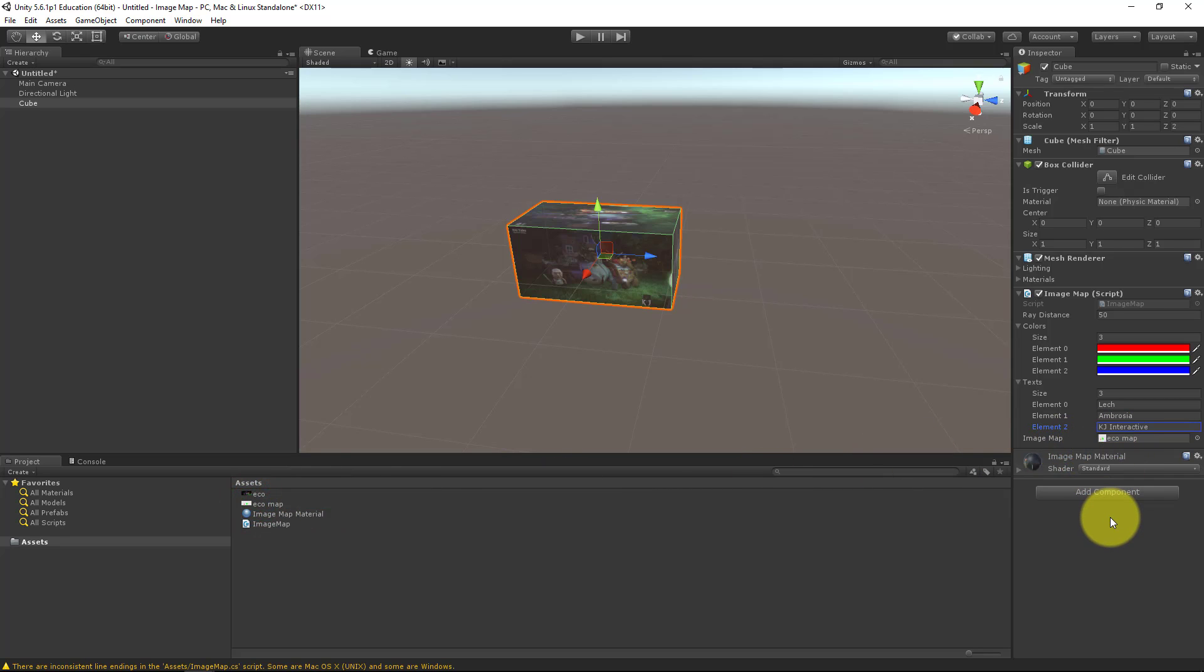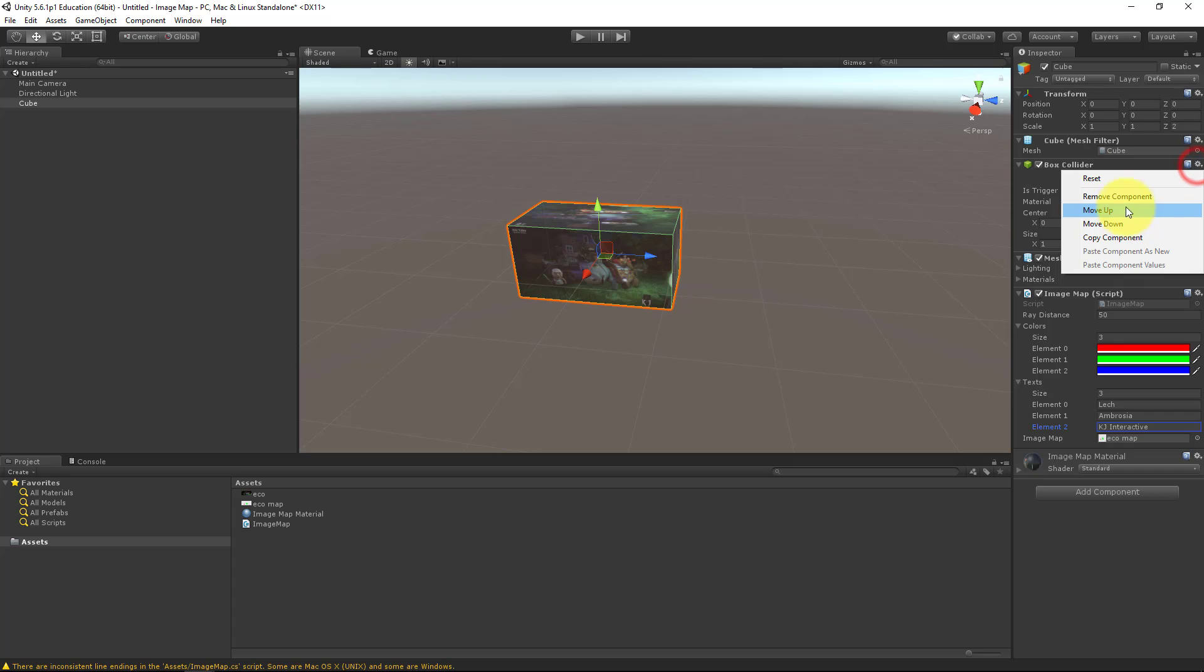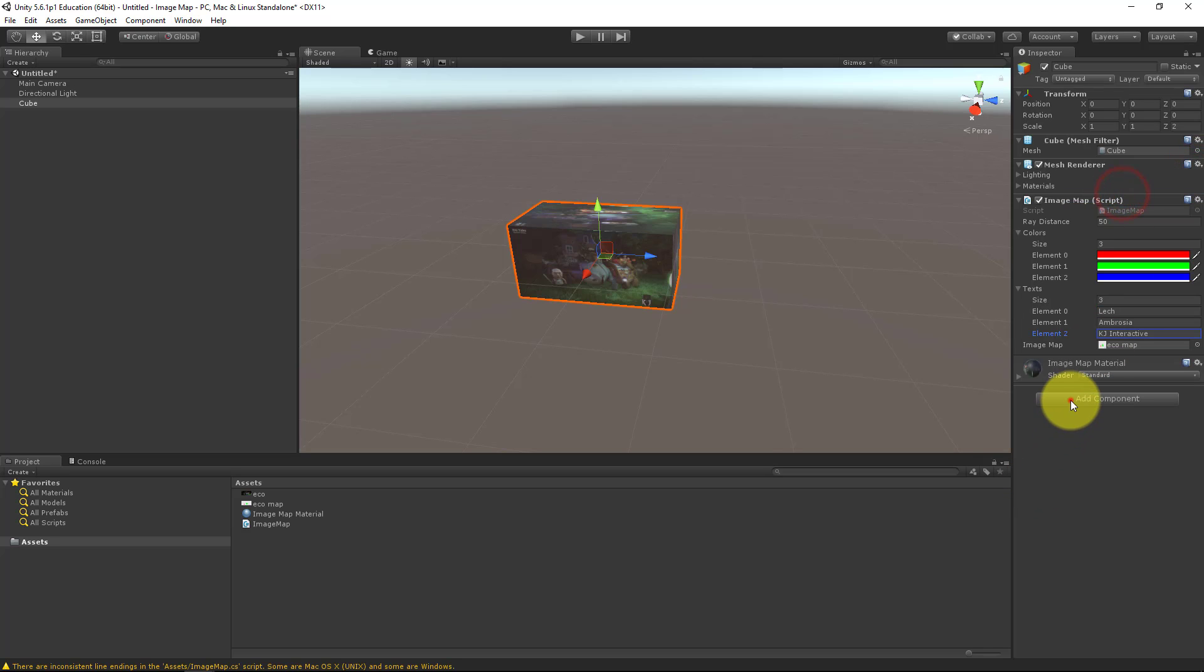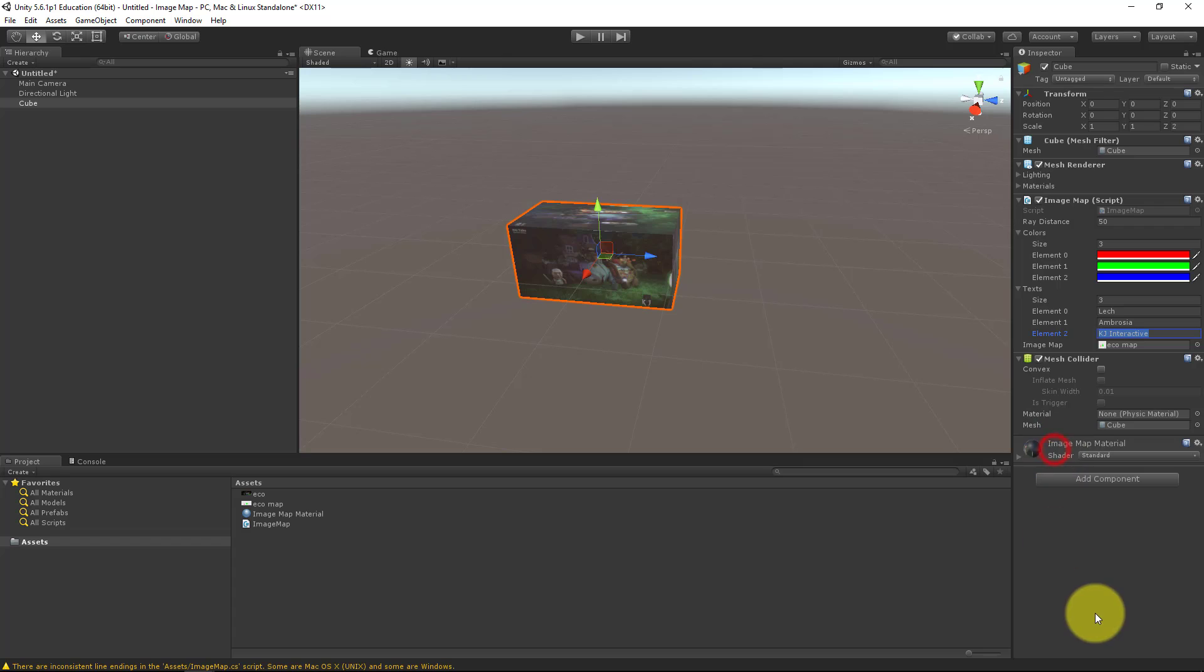And there's one thing we need to do. To get the texture coordinates, we can't use a box collider. So let's remove it. And let's add a mesh collider. That's the only way to get that coordinates.